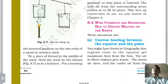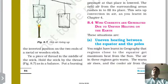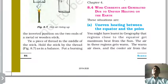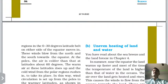Wind currents are generated due to uneven heating on the earth. Between the equator and the poles, the equator receives maximum heat, creating a low pressure region there, while the poles form a high pressure region, causing air movement from poles toward the equator.